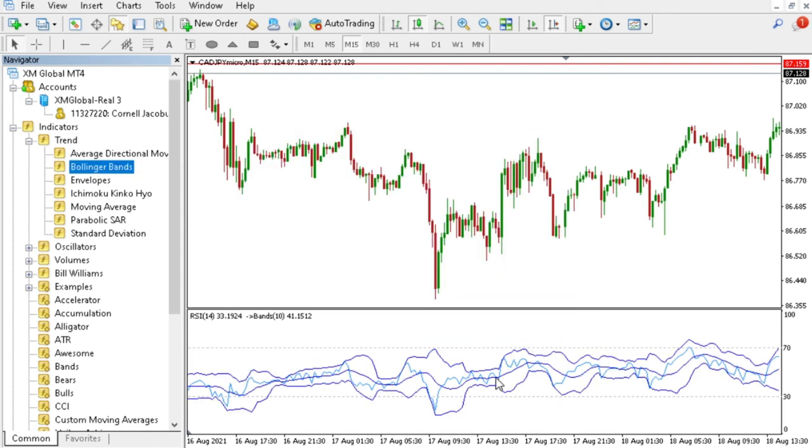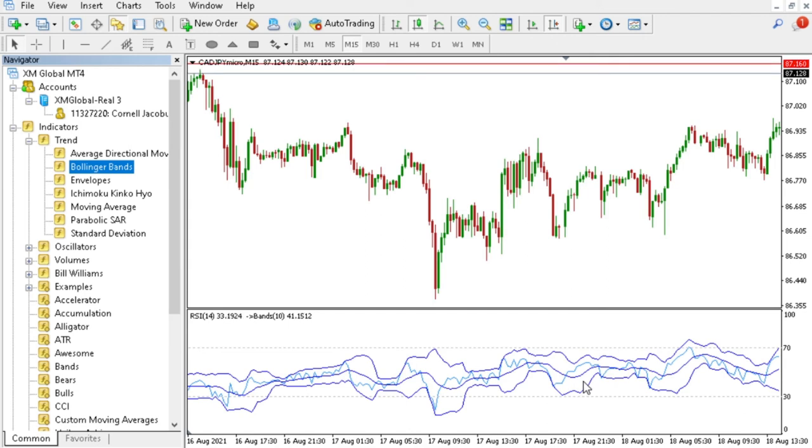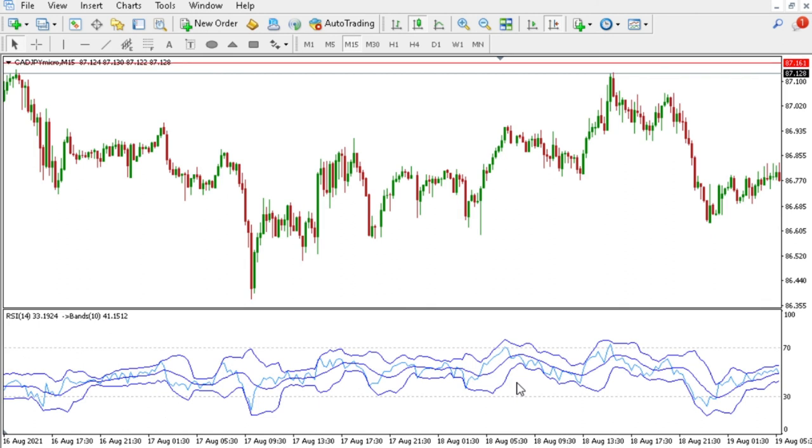Now you can see as well your RSI has the Bollinger Band inside of it. That would be all for this video. If there is anything else that you guys need help with, just comment and I'll try my best to make a video on how to help you with that.